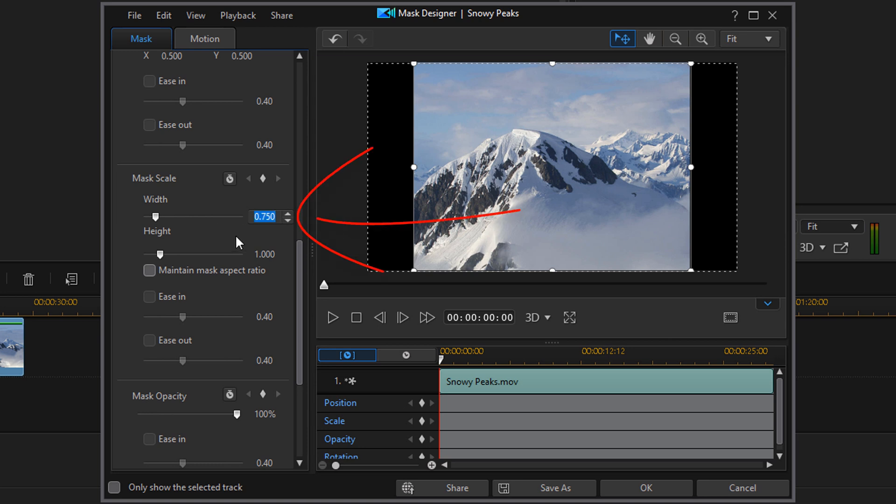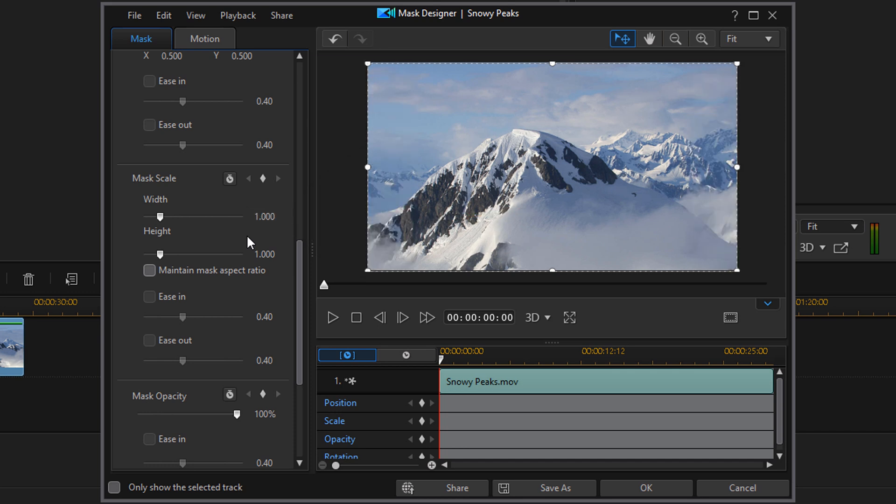Then you want to make the width full width all the way across the screen. So we're going to go to the width setting and we're going to type in 1 and hit Enter. And now we can see the entire video.